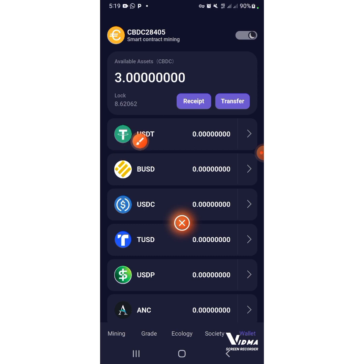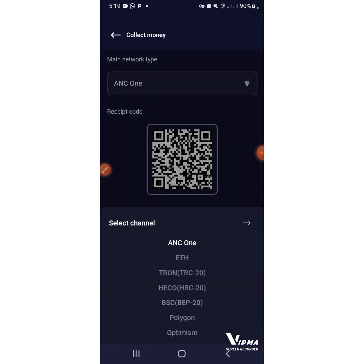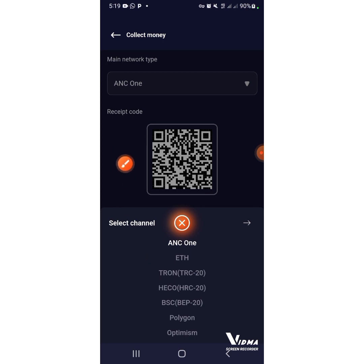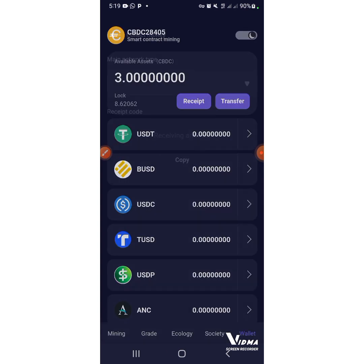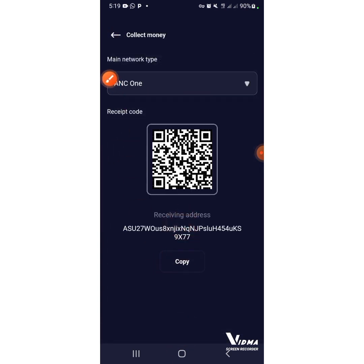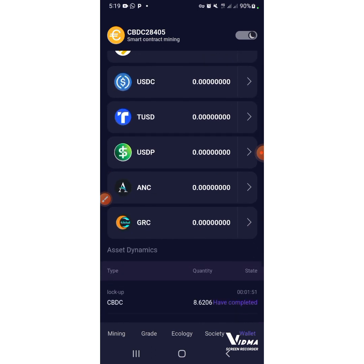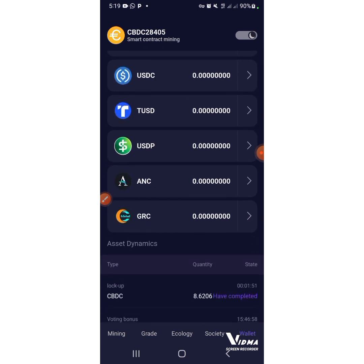Come back to the Wallet and make sure you lock up all your funds. Whenever you choose the Receipt, make sure you leave it — don't choose Ethereum and don't choose Network TRC20, don't choose any of them, just leave it as is, then press Copy and use it. If your wallet hasn't been upgraded, make sure you upgrade your wallet before you can perform all these steps. Thanks for watching, bye for now.